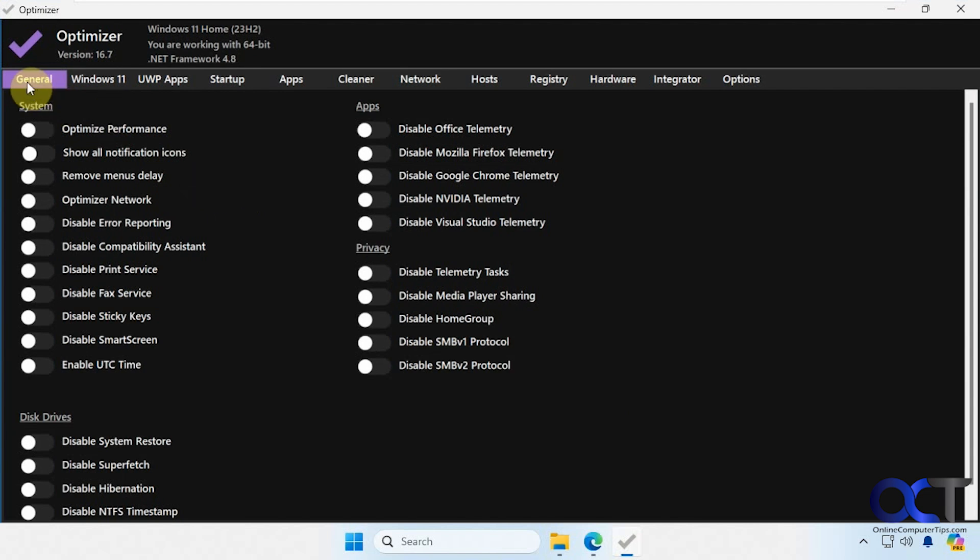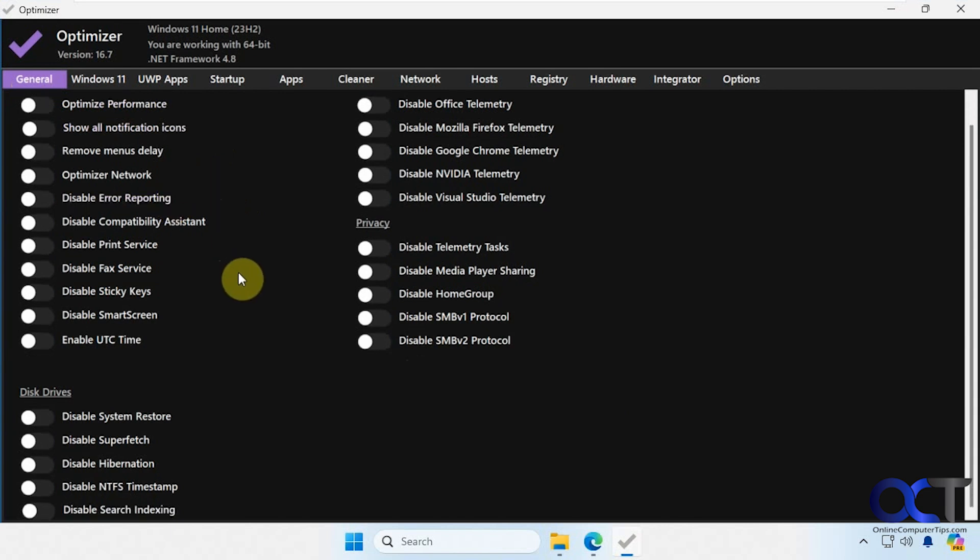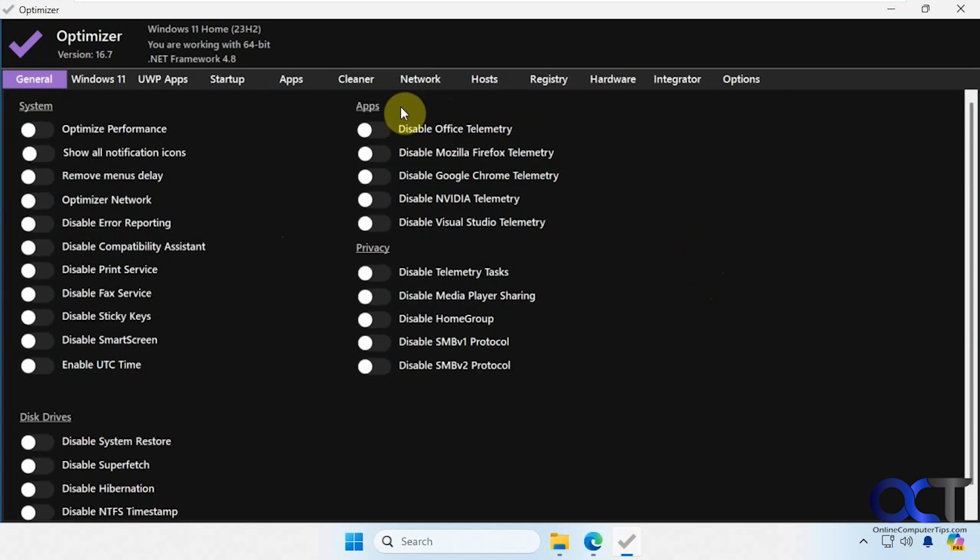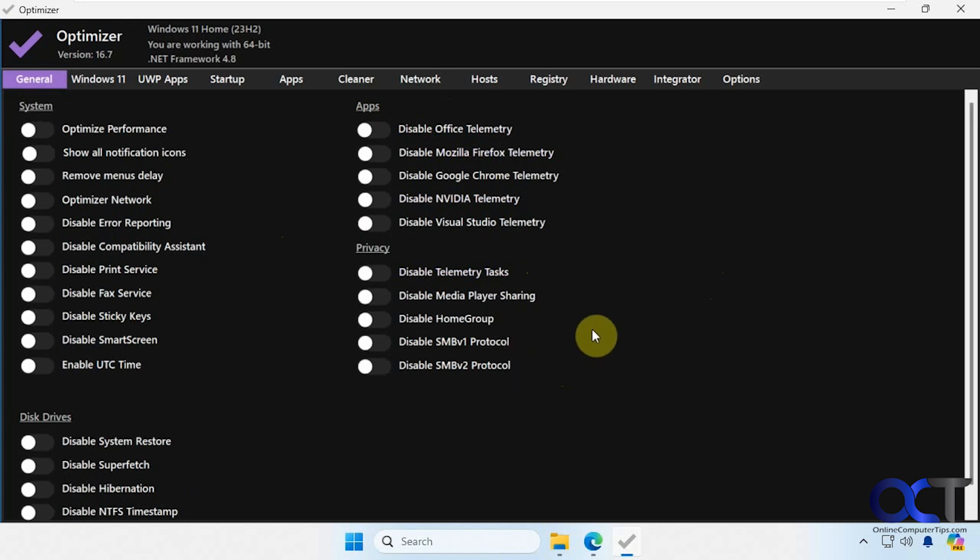All right, we have the general tab here with various options for system such as showing all notifications, disabling error reporting, and we have a disk drive section if you want to disable system restore, disable hibernation. Then up here we have an app section such as disable office telemetry, disable Nvidia telemetry, privacy section here, disable telemetry tests, and so on.